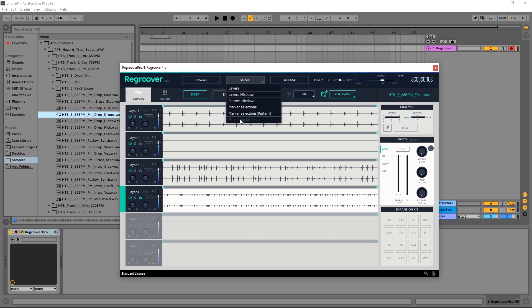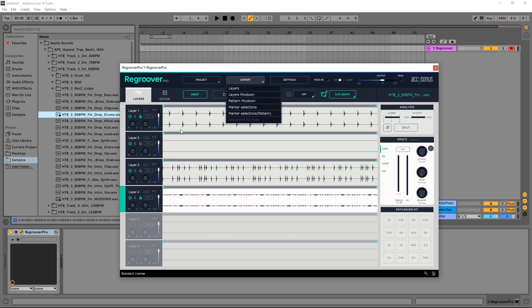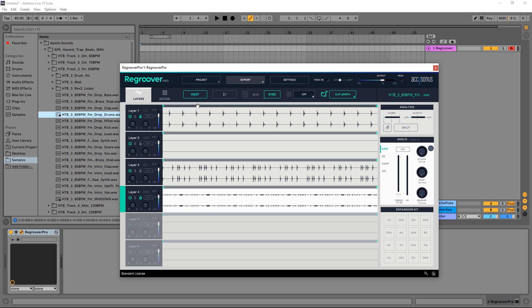There's also the ability to export the expansion kit pads which is down here. I'm going to do a separate video on those so we're going to skip that for now. But if you want to get your wave files here, if you've made any changes to the balance, you just want to do the layers mix down. But if you actually want the individual stems, go ahead and select layers.